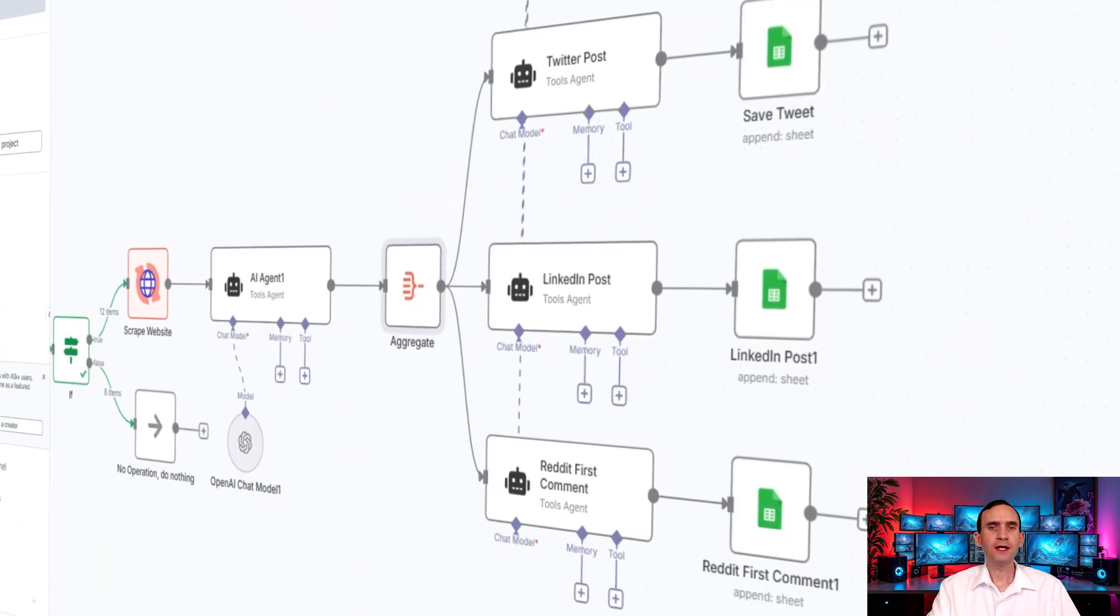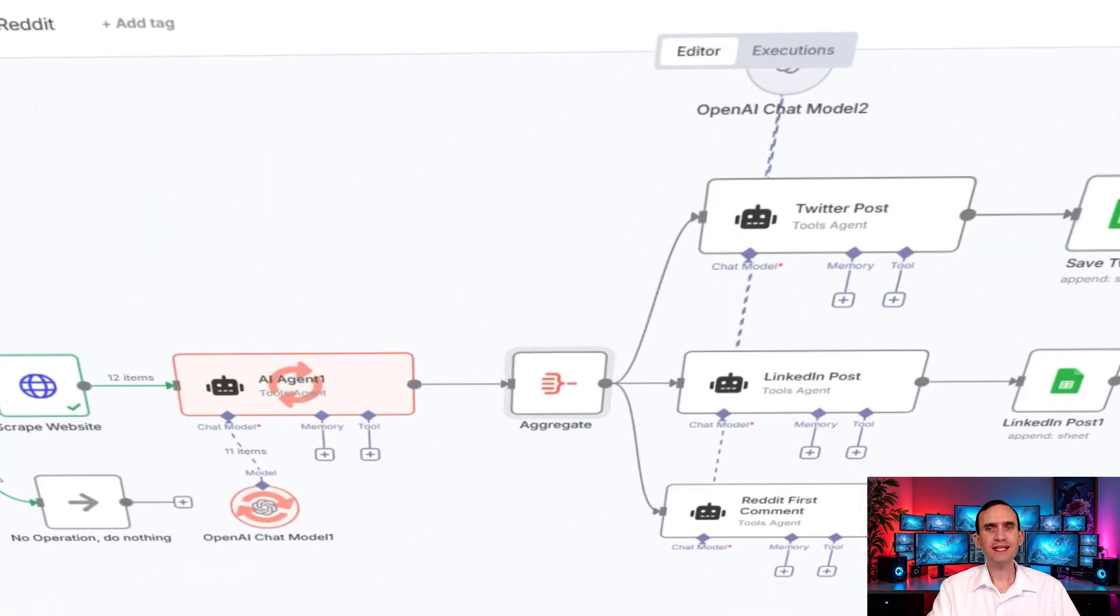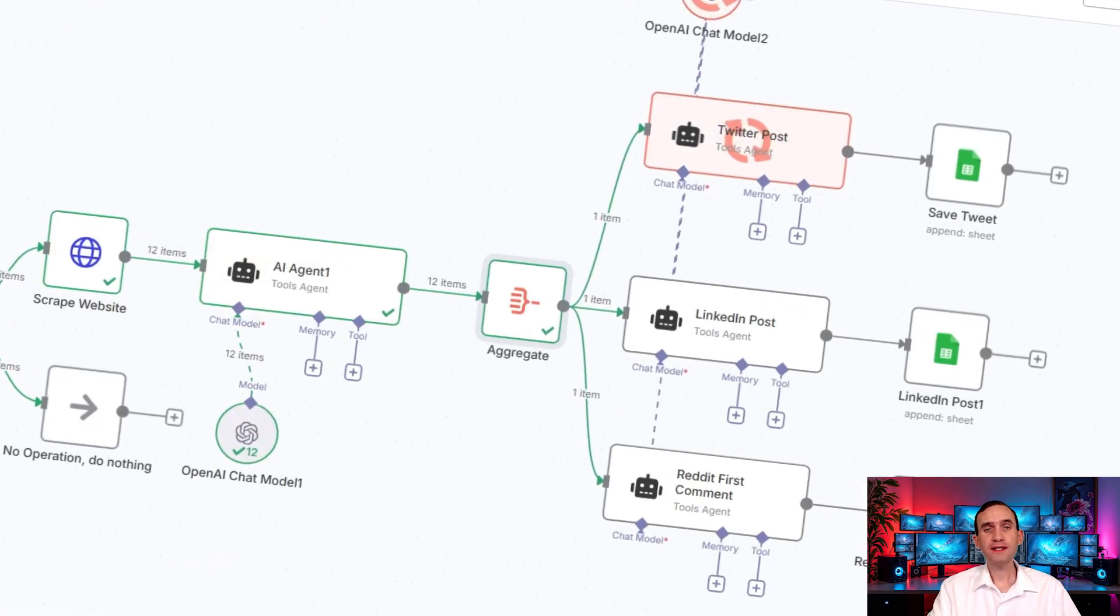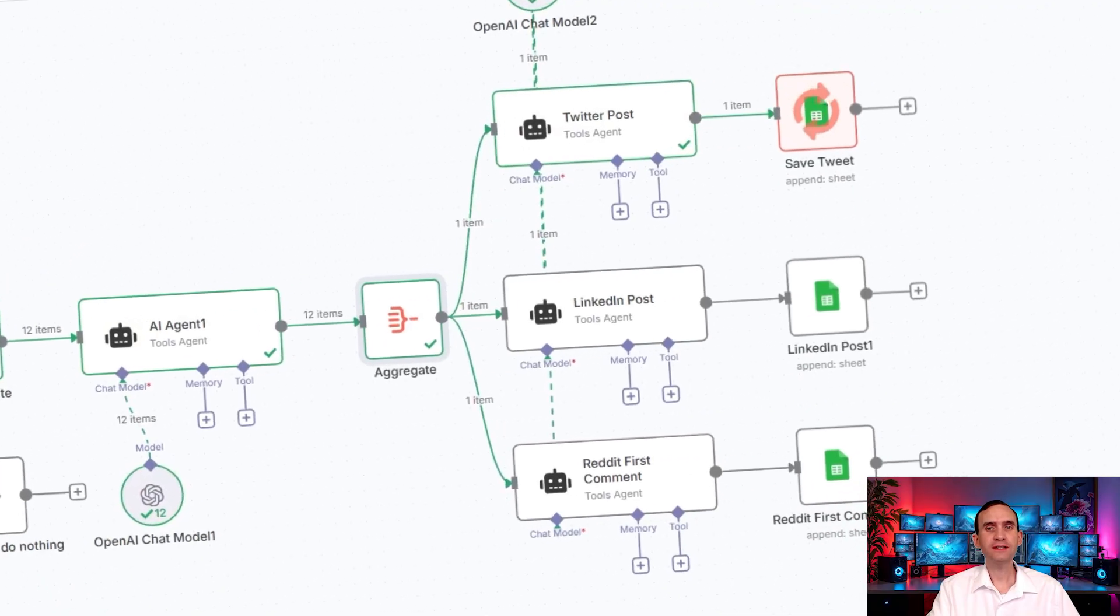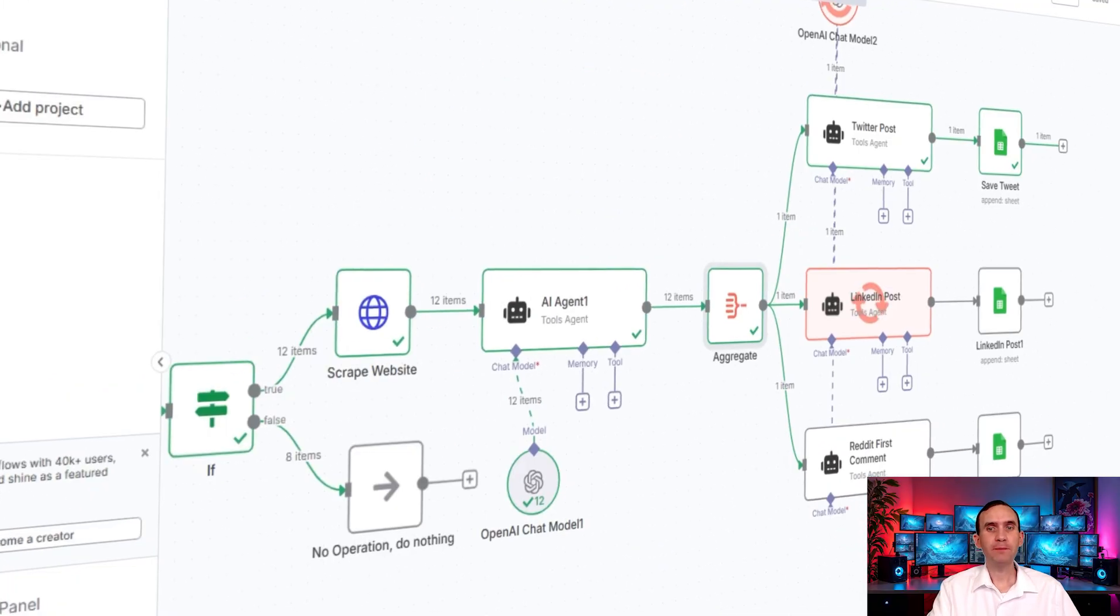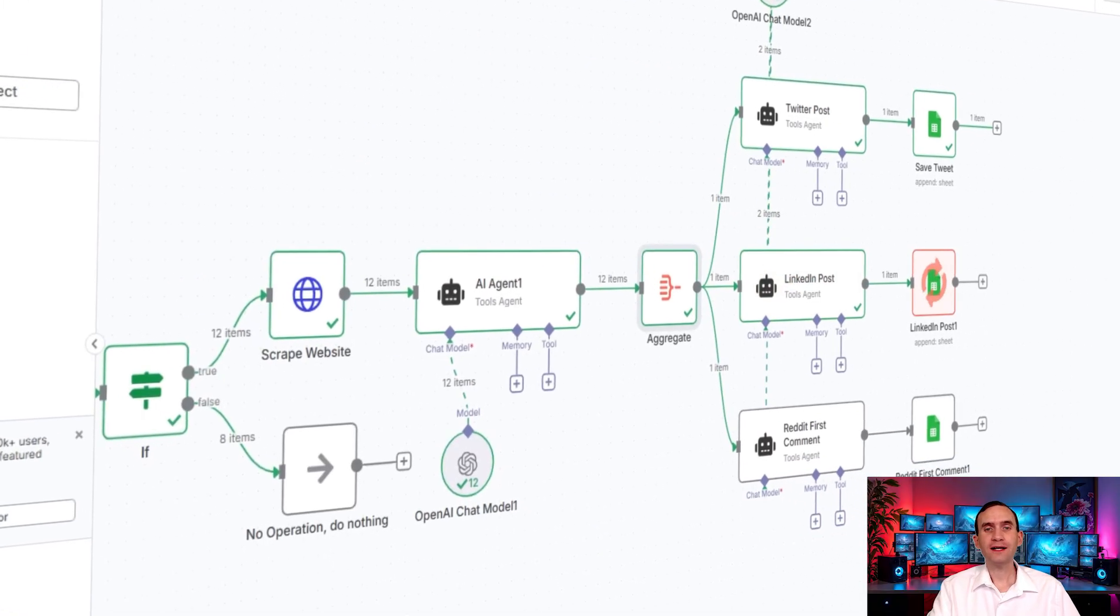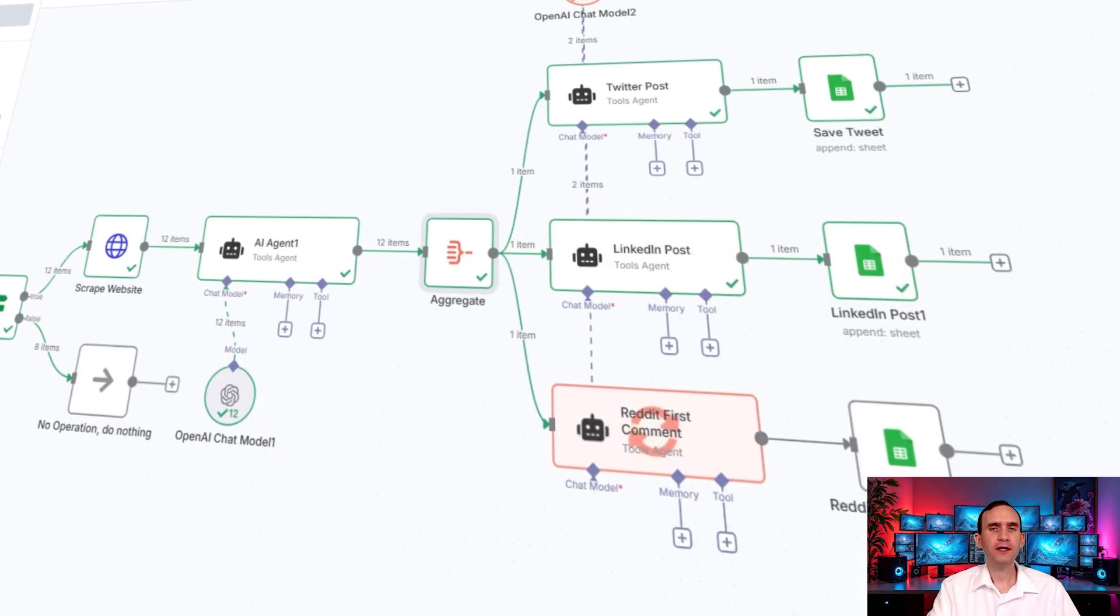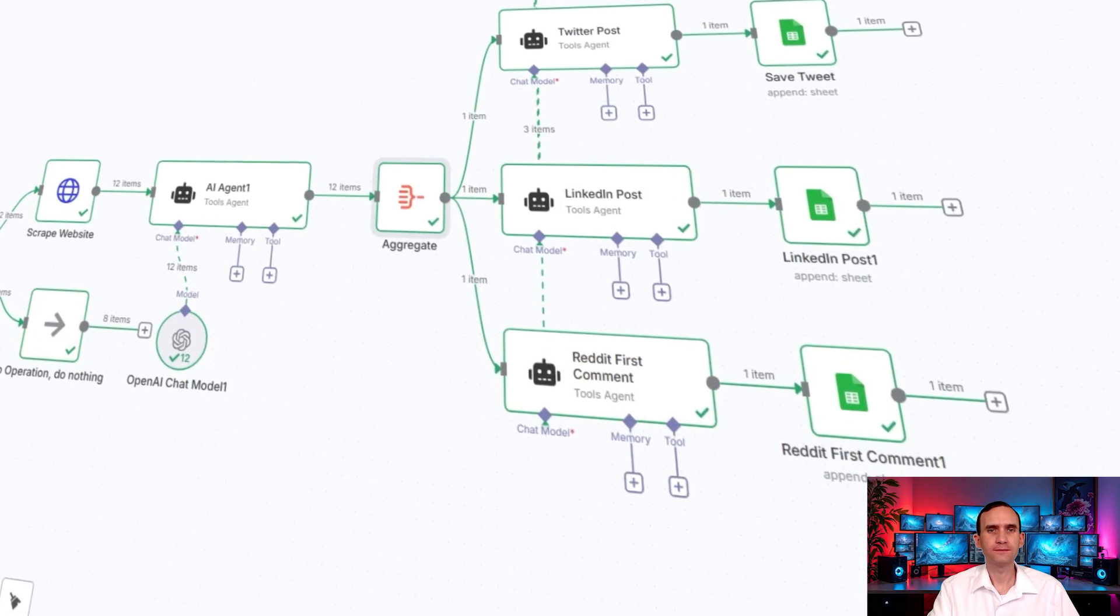With this workflow, you can find the latest or most engaged content on Reddit and process it to become social media posts on LinkedIn, Twitter, and back onto Reddit, all automatically allowing you to create engagement across your social media accounts.